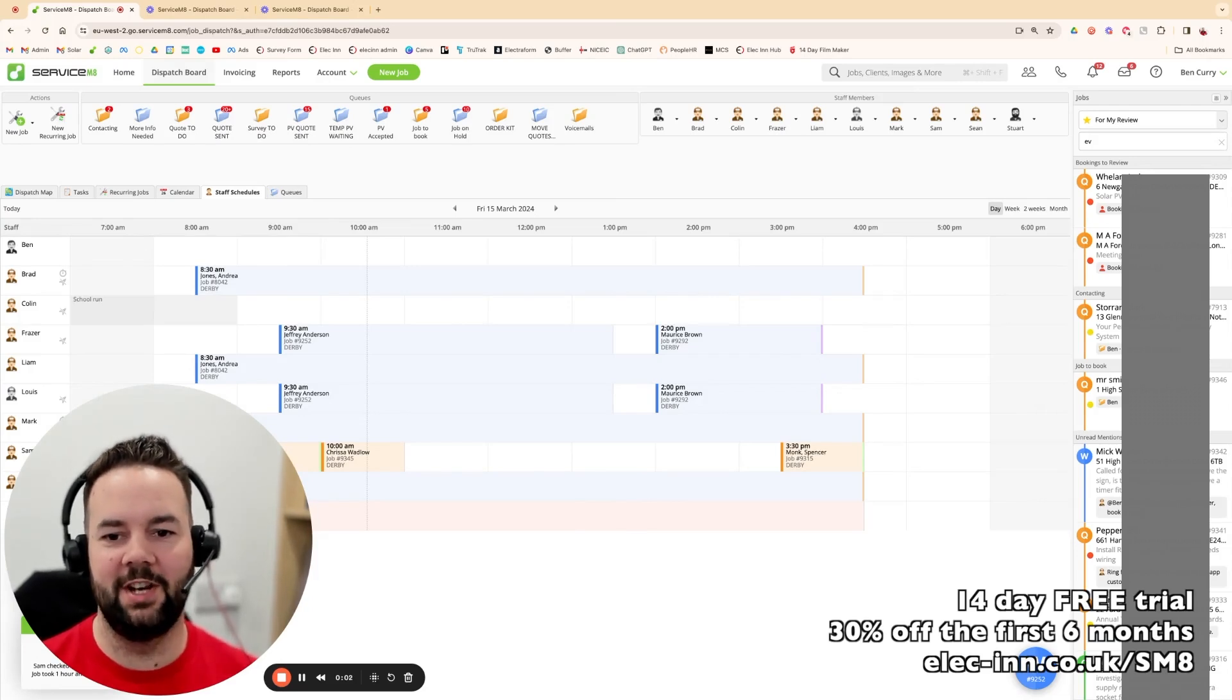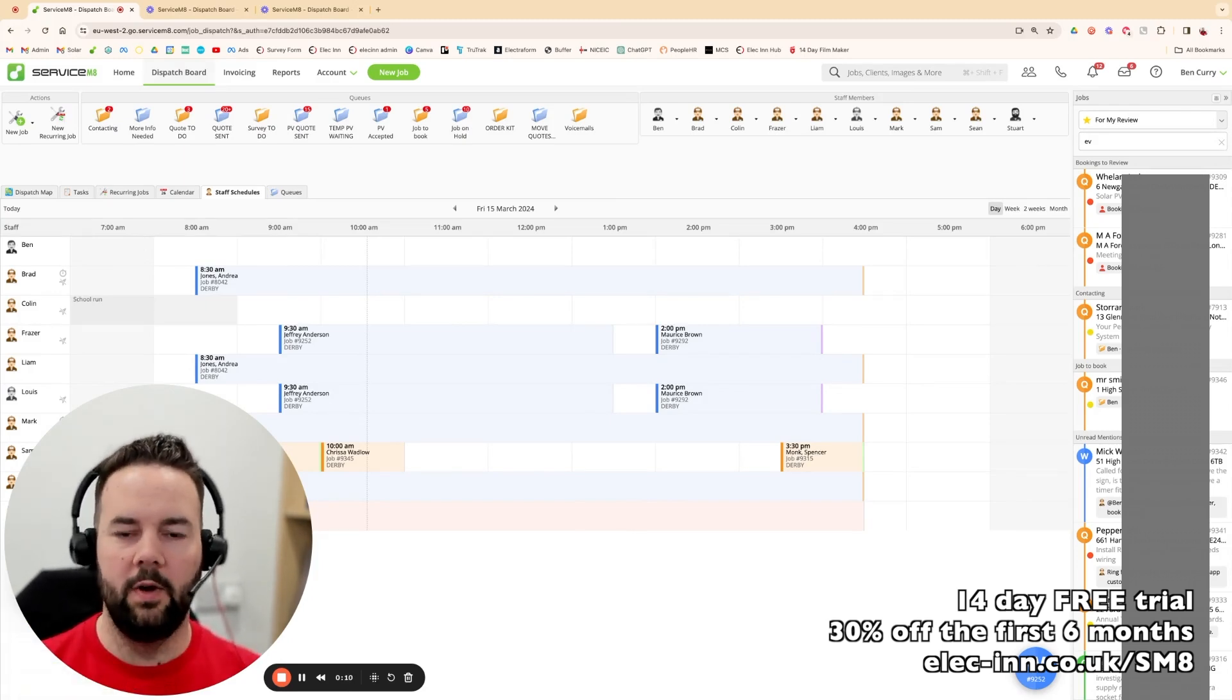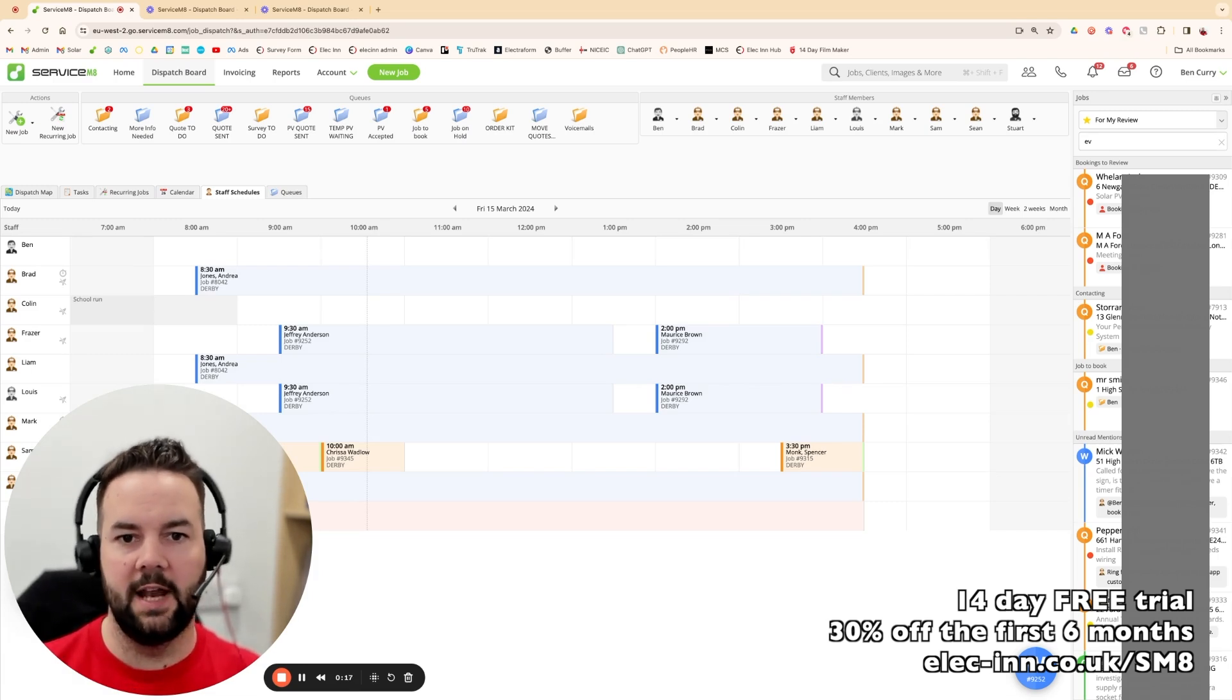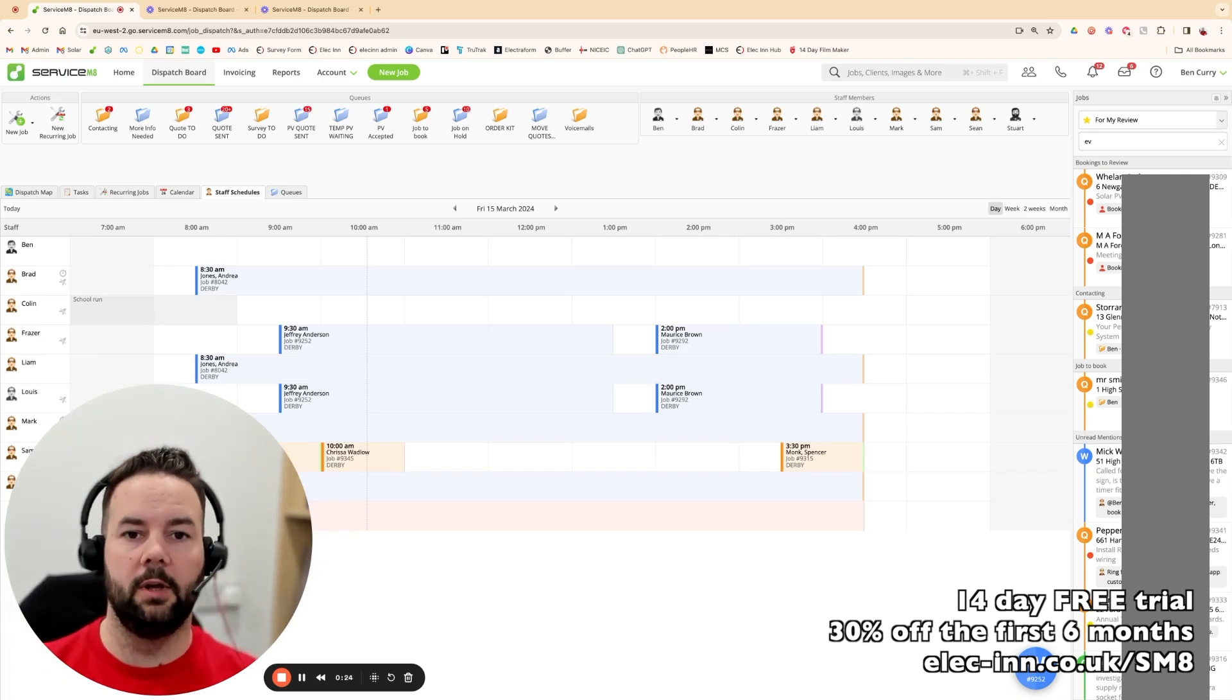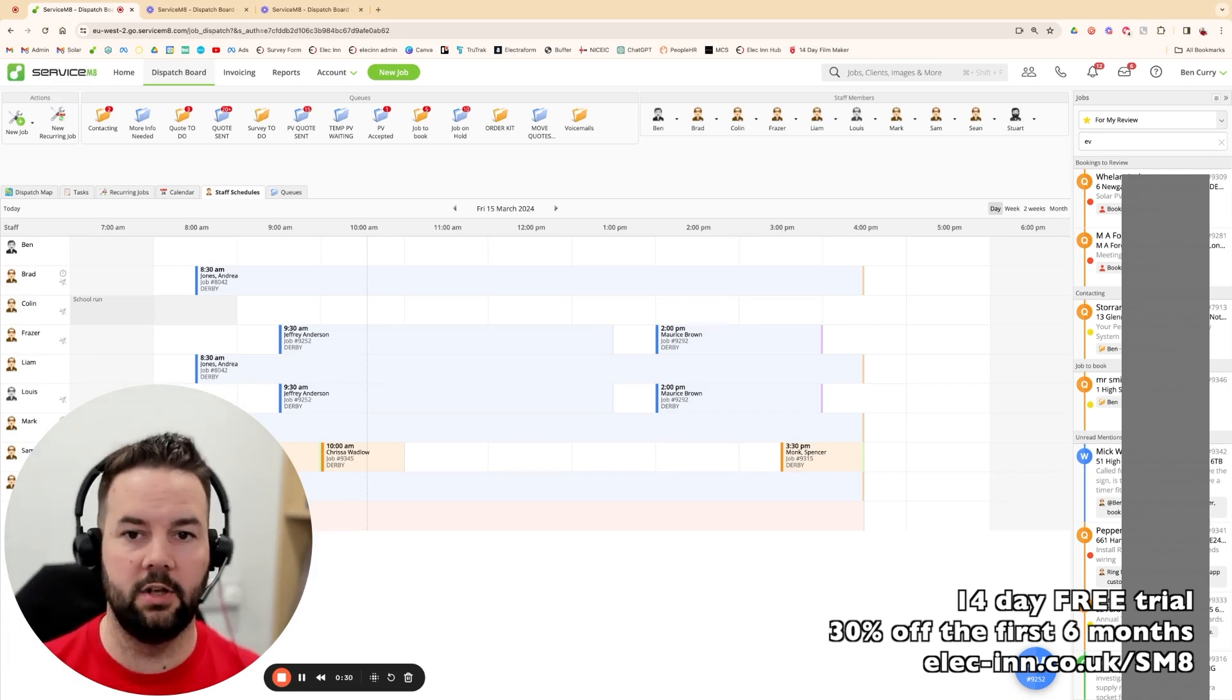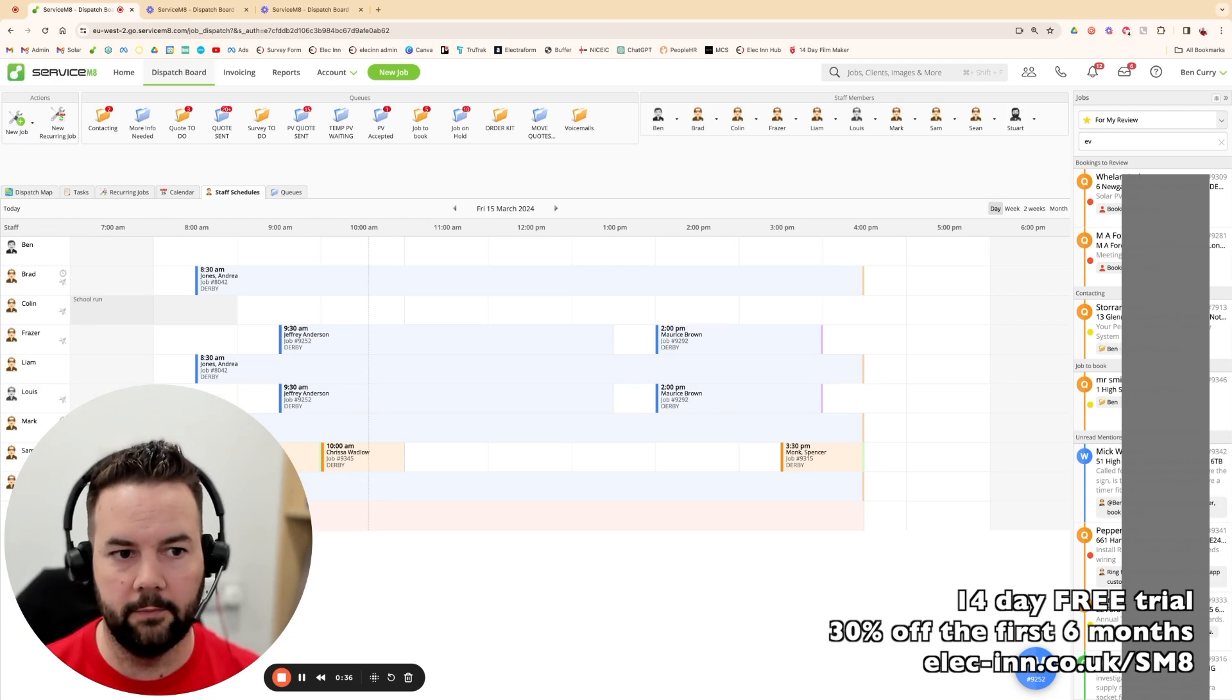If you're interested in ServiceMate, in this demo I'm going to show you some of the key features we use day-to-day in the business. We've been with them about five years, and our business has grown during that time from myself and one electrician to now we've got 12 people in the business. They're all using ServiceMate day-to-day, and we also have additional people like accountants, bookkeepers, marketing folk, and contractors who can get on our ServiceMate without any additional user charges. It works really well for us with a single set charge every month.